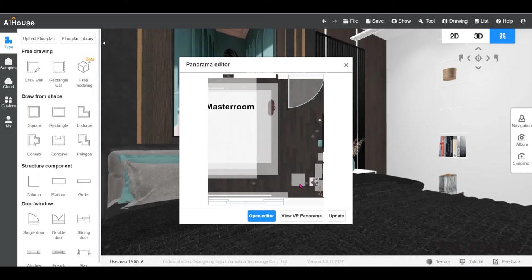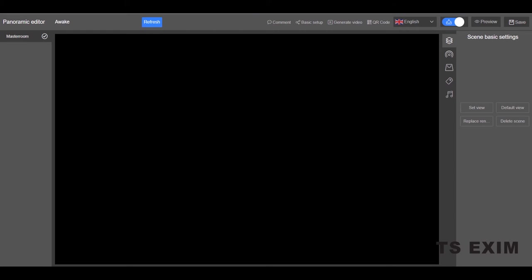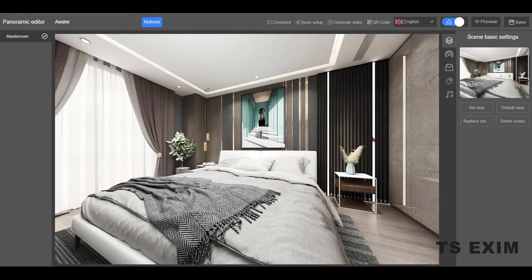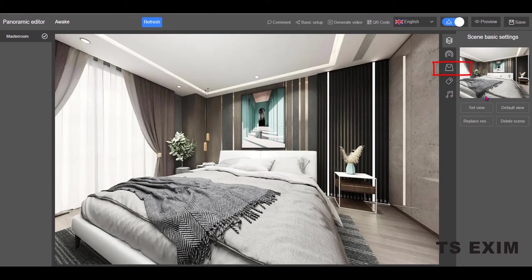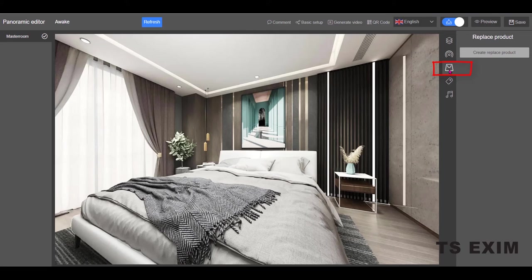Now, go into 2D panorama editor, open editor. Click on replace product. Create replace product.